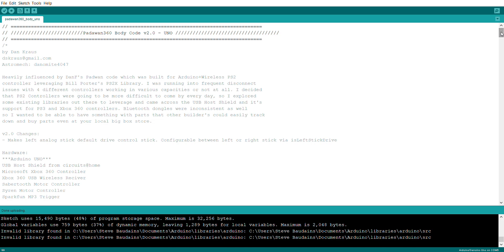For example, I believe off the top of my head the Sabre Tooth would be on Serial TX1 on your Mega, and the Syren 10 is on Serial TX2, and they are different pins to what you'd find on the Uno. Just make sure you double-check that.